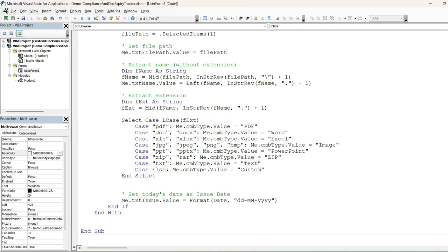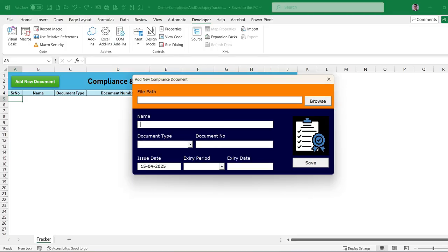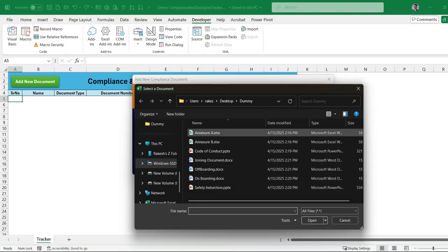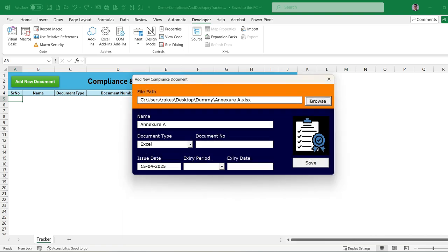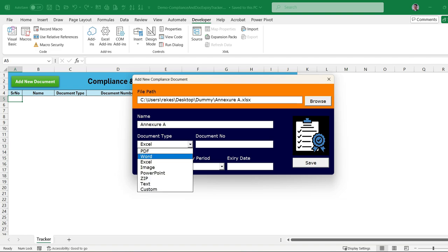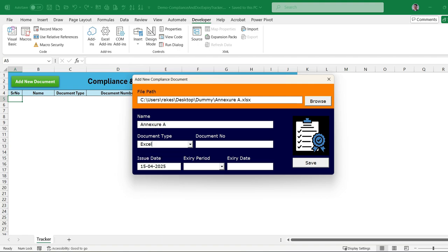Let's run and test this. For example, if we select a file — an Excel file — the file name is separated, the extension is detected, and based on the Switch Case the combo box is automatically set to Excel. The issue date is already set. If we select a different file it updates the values accordingly.